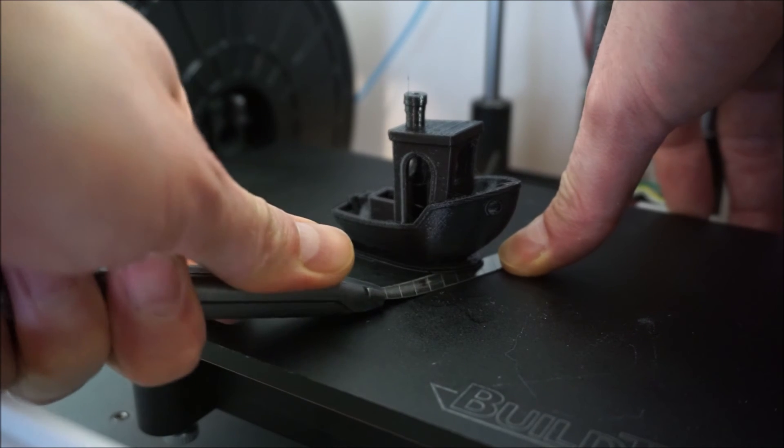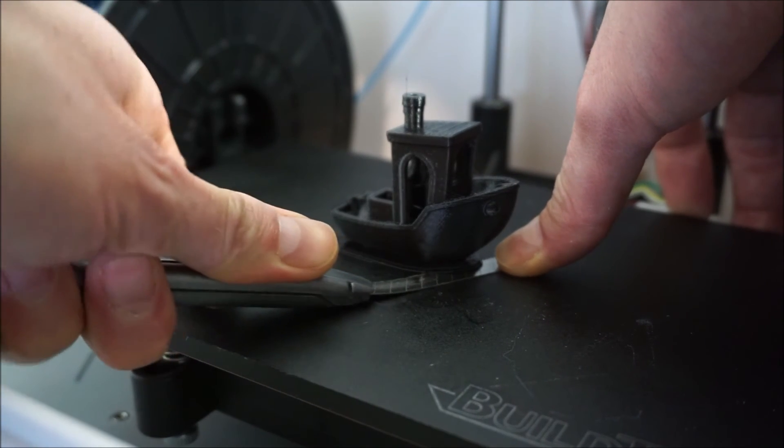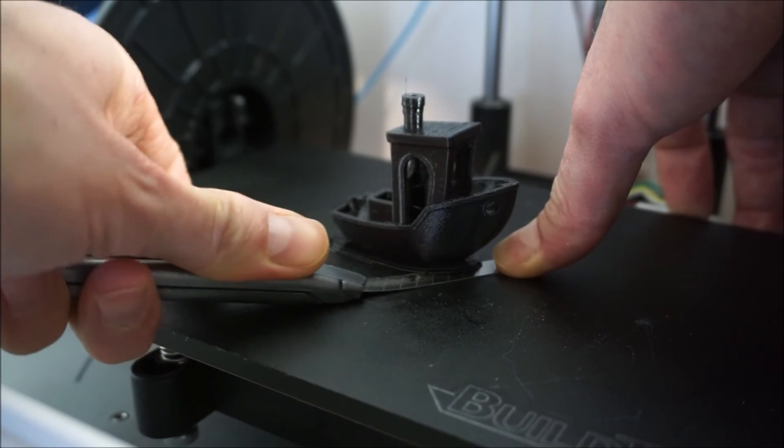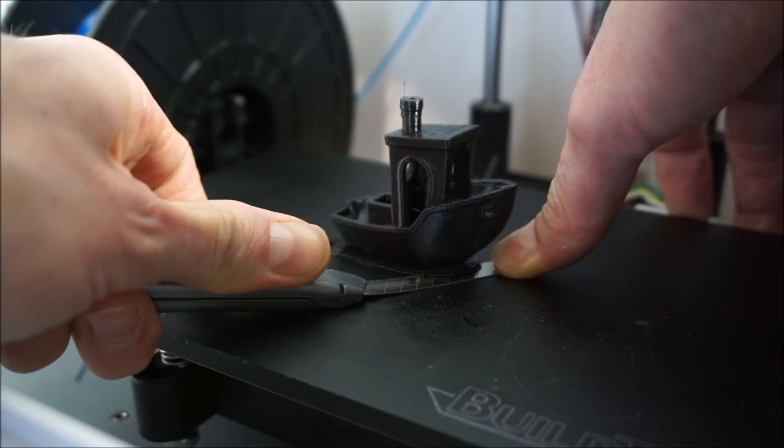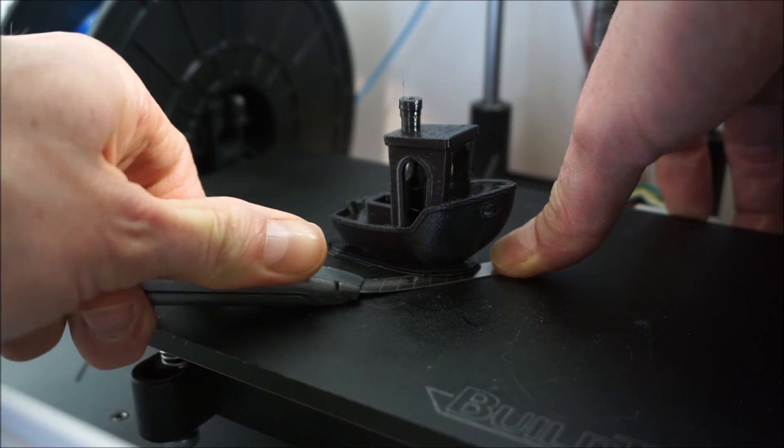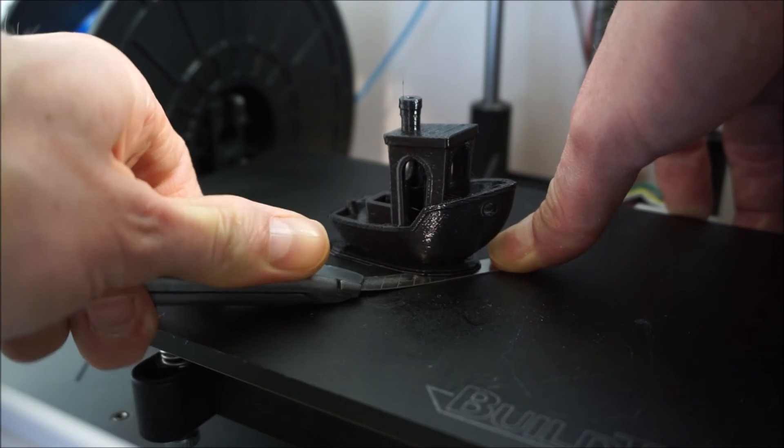So after the build platform had cooled down I tried to remove the prints and as you can see it sticks pretty well.